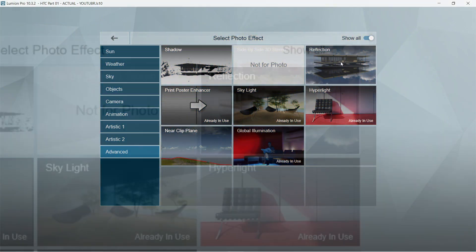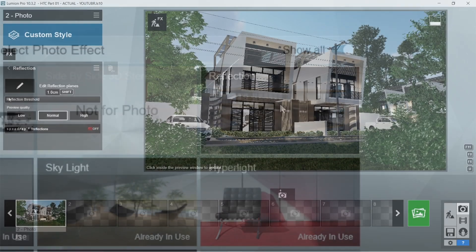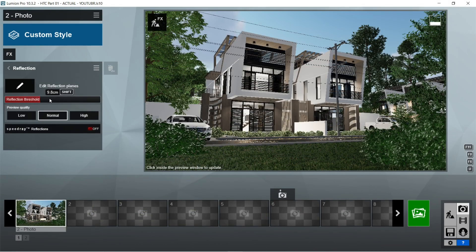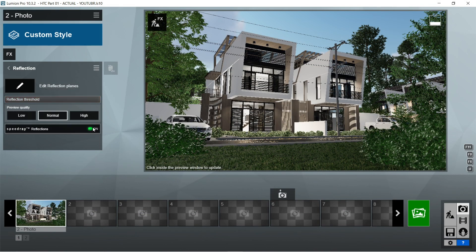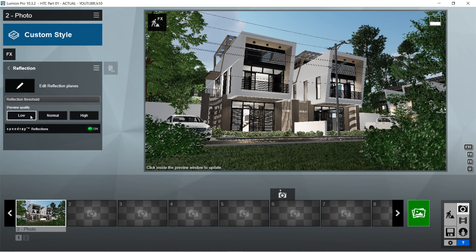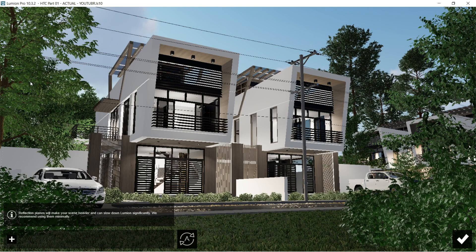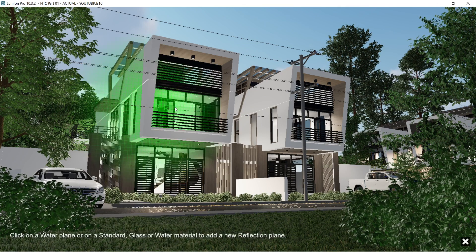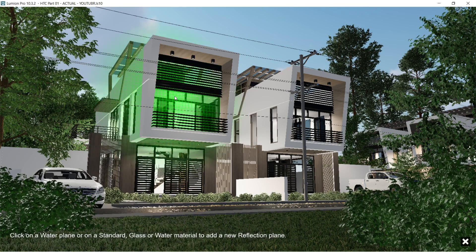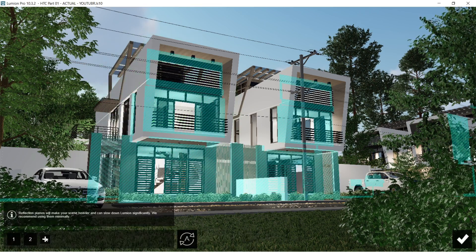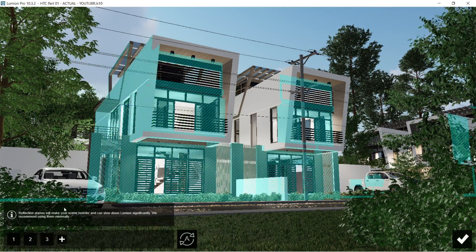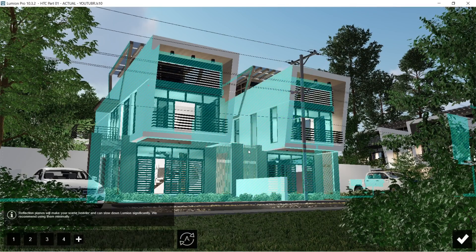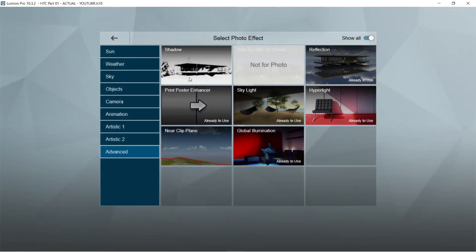After the print poster enhancer, let's add the reflection effects. Reflection threshold should be 25cm or maximum. Speed ray reflection should be on, and let's set the preview quality low for now. Click the edit reflection plane, and let's select all of the surfaces that are highly glossy or reflective.